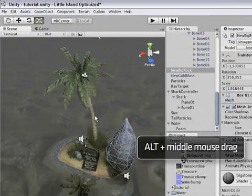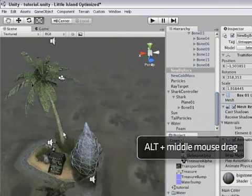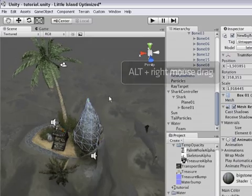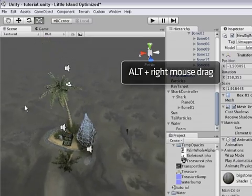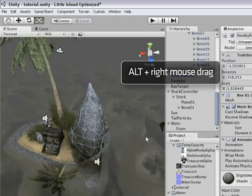Middle mouse button drag to pan the scene and right mouse button drag to zoom the scene in and out.